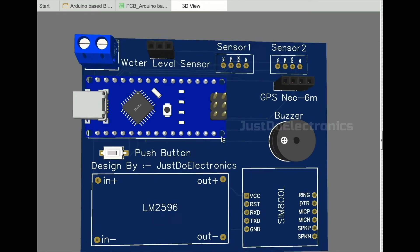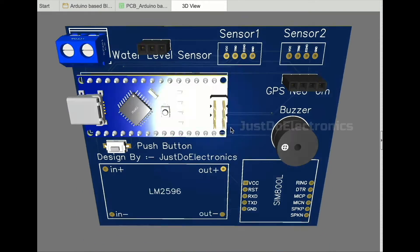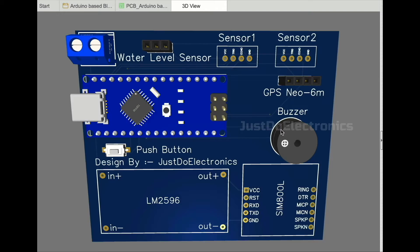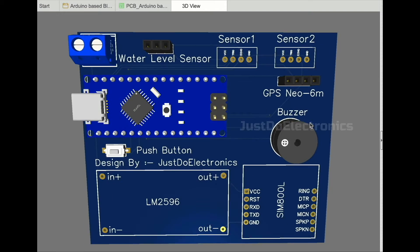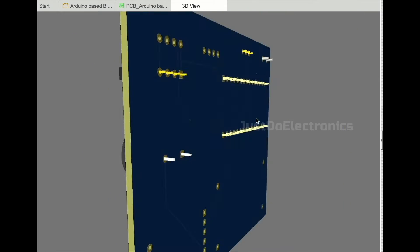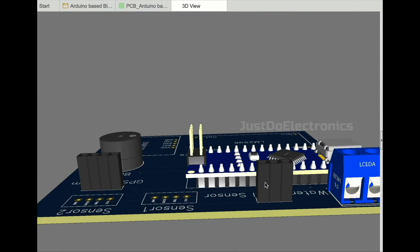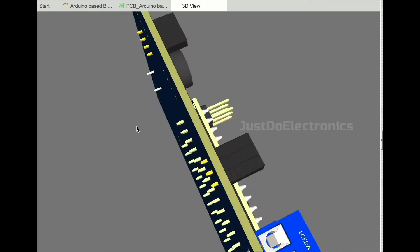I used EasyEDA software to draw the schematic first and then converted it to PCB view. This is the 3D view of the PCB.